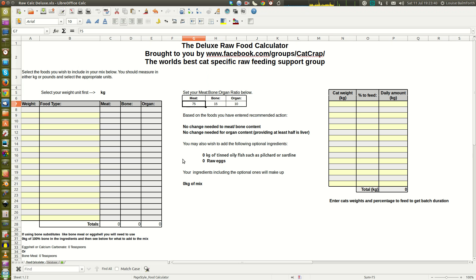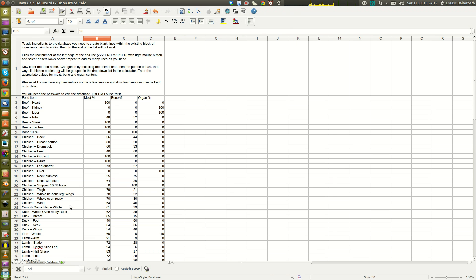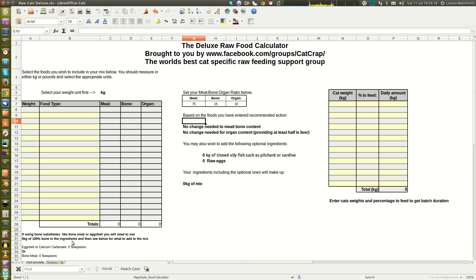I'd advise leaving it at 75/15/10, though you could change it to 80/10/10 which many people use. For this demonstration we'll leave it at the default. The program has a small workaround added in the bottom corner for using eggshells, calcium carbonate, or bone meal — for technical reasons it was difficult to incorporate those directly into the ingredient database.